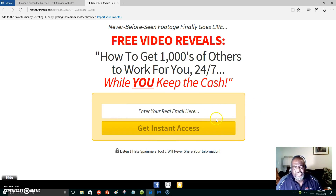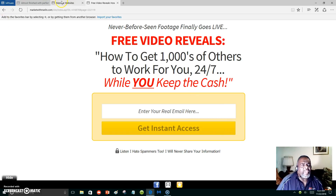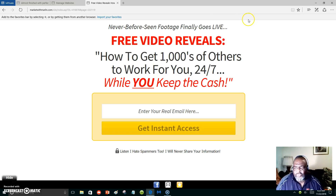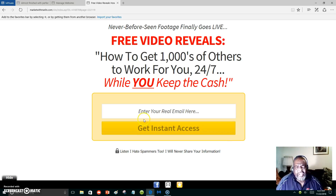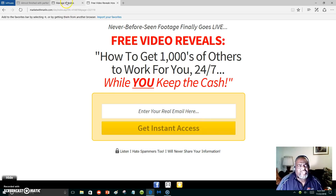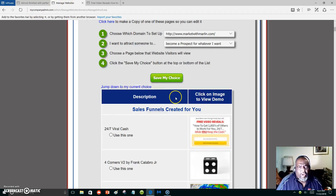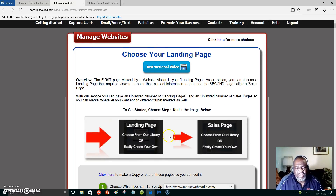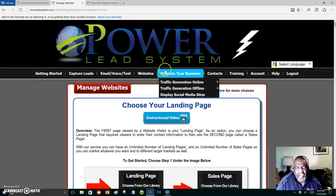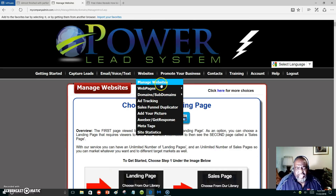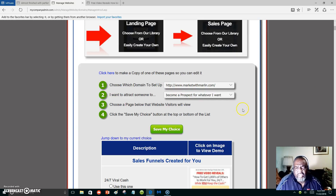This is just one capture page that would represent your marketing system. The Power Lead System is a business within itself. When someone sees your capture page and puts their email address in, they start receiving what we call the funnel, which is an autoresponder. Let's take a glimpse at what the autoresponder messages look like.